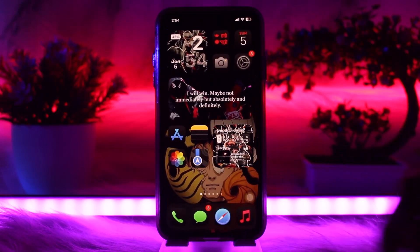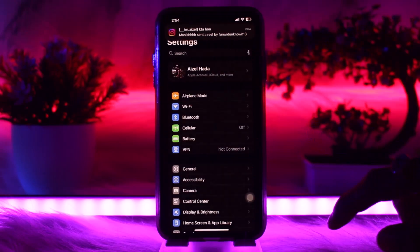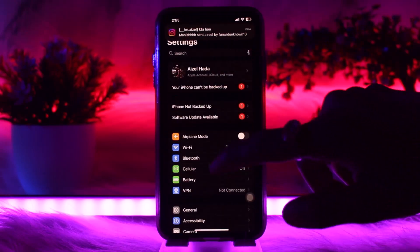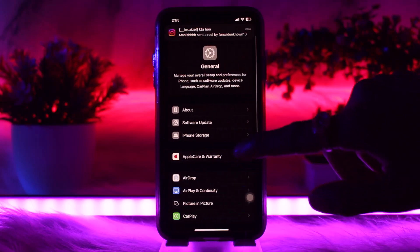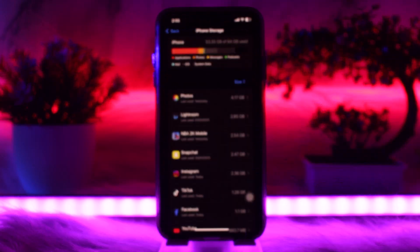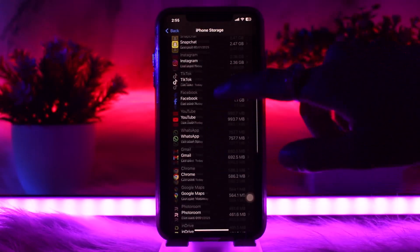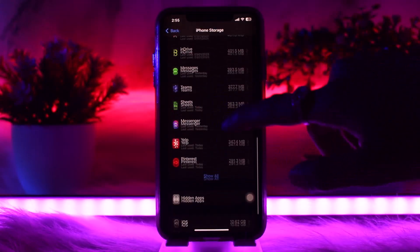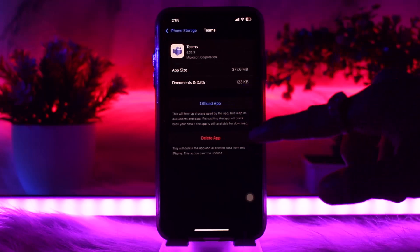If that still doesn't fix the issue, head back to your home screen and tap on Settings. Once inside Settings, scroll down and tap General, then tap iPhone Storage. Scroll all the way down until you find the Teams app and tap on it.